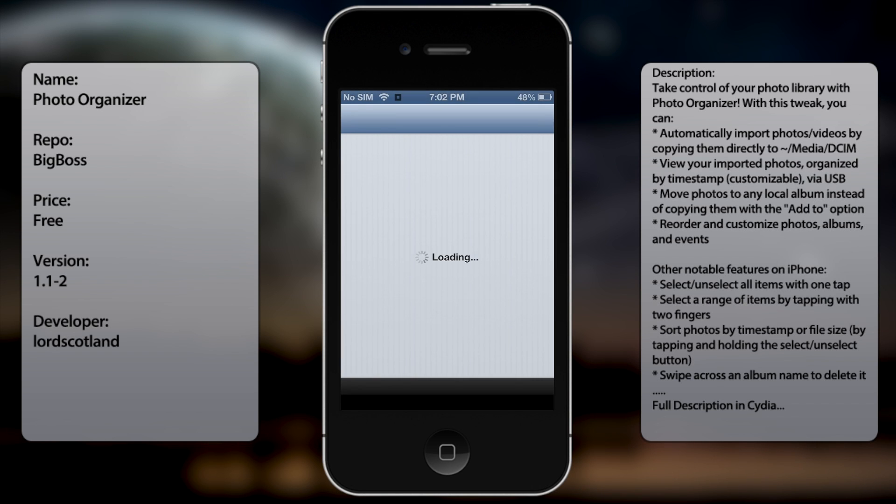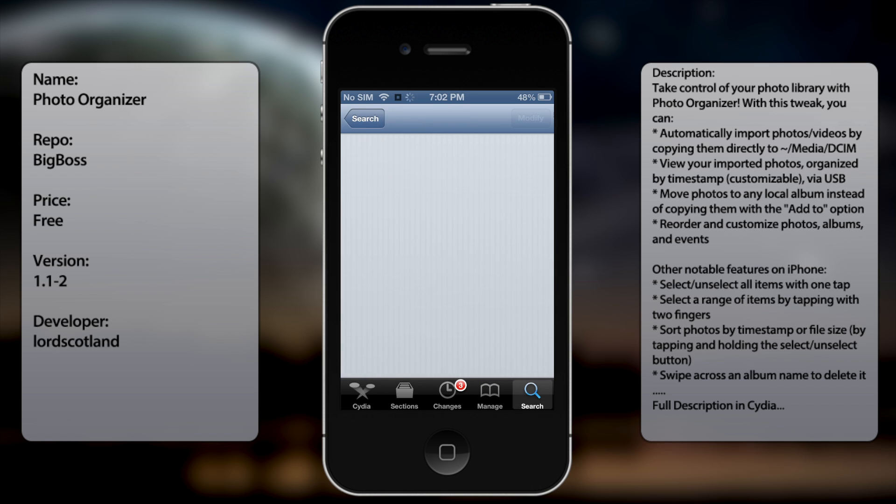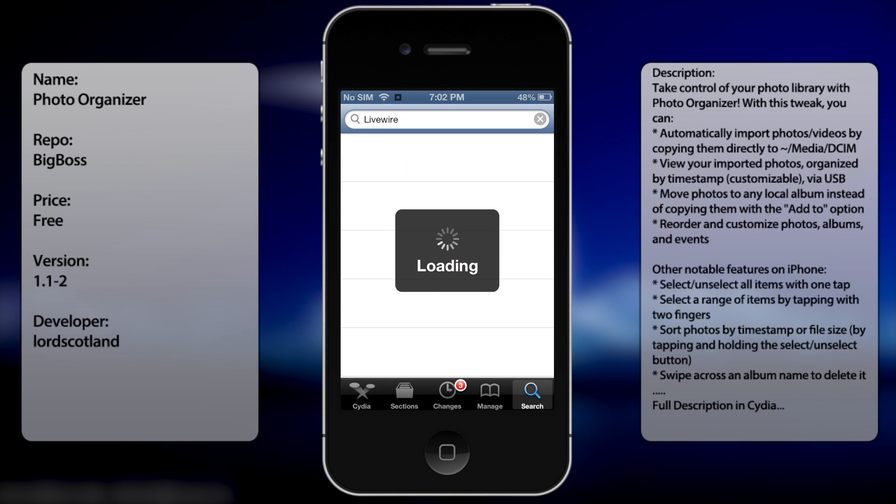If you want to get Photo Organizer, all you gotta do is go to search and then type in 'photo organizer' - two words.